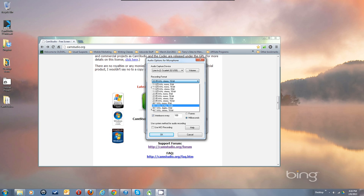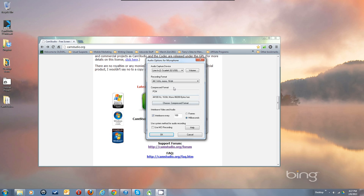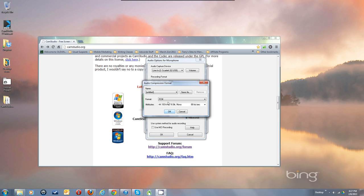At 44.1 mono it just made the synchronization of the audio drift, and it was better to convert the audio later on or let YouTube convert the audio. So I stay with PCM.